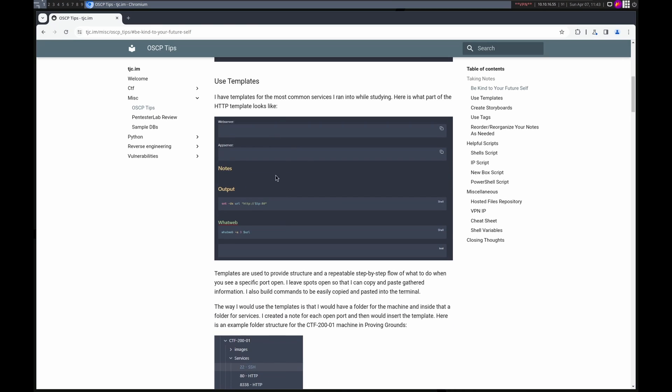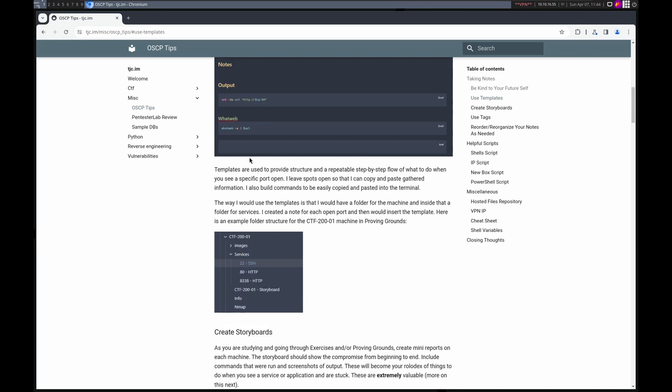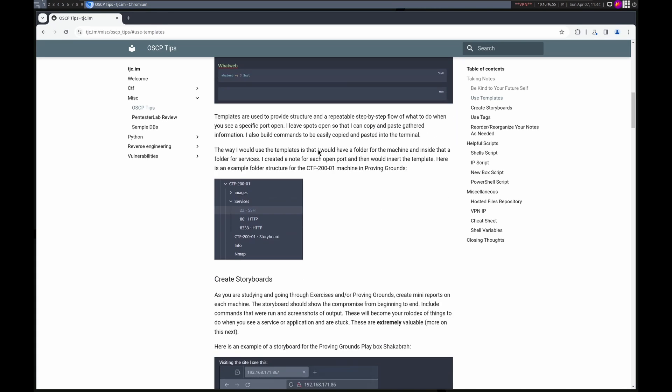Next up, use templates. So I've got an image here of what my HTTP template starts with. You can see I have boxes for me to write down the web server, app server, any notes that I have I can just place in here, and then I have commands that I can copy and paste. I can copy this out, set the URL environment variable, and then run commands based on that URL. Templates are extremely useful because they provide structure and repeatability. They make sure that you're doing everything you should be doing each time.